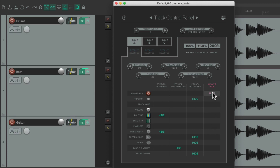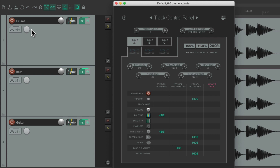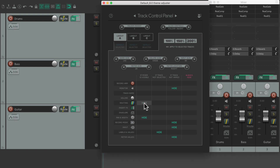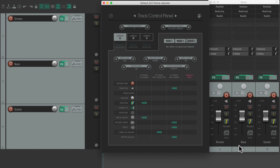Let's unhide all the controls so we can see them again. The first column decides what we see if the mixer is visible. By default we're not going to see the routing or the pan and width if the mixer is visible. Let's open the mixer — the controls go away because the pan and routing are now in the mixer. If we want to still see them in the TCP we just deselect that option here.